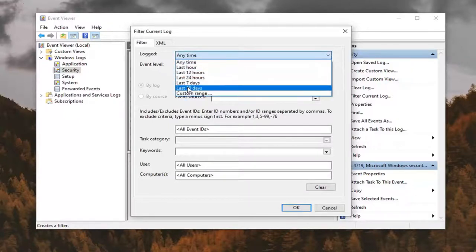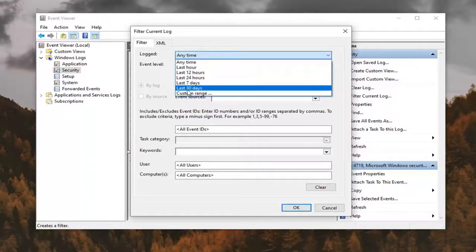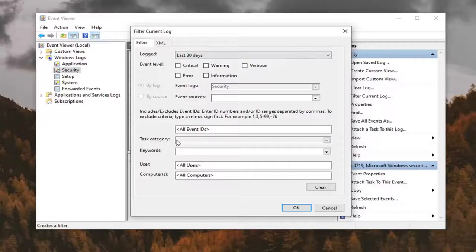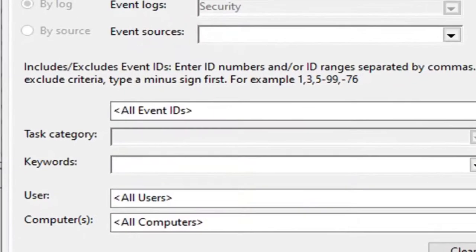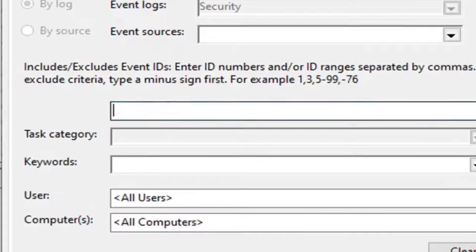And then you can change how far back you want to go. So 30 days, custom range, whatnot. And then you want to go type in where it says All Event IDs right here. This is a placeholder. You want to delete that. So again, 4624 is login events.